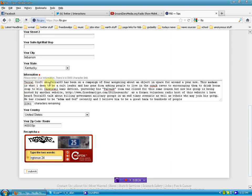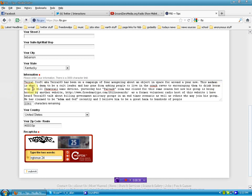Terrell Croft, aka Terrell03, has been on a campaign of fear-mongering about an object in space for around a year now. This madman is what I deem to be a cult leader and has gone from asking people to live in Ozark's caves to encouraging them to drink borax soap to kill chemtrail nano devices.